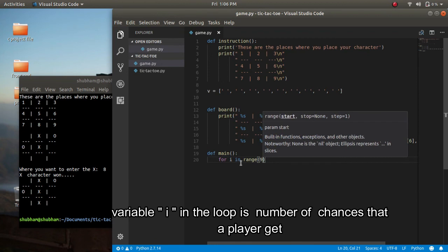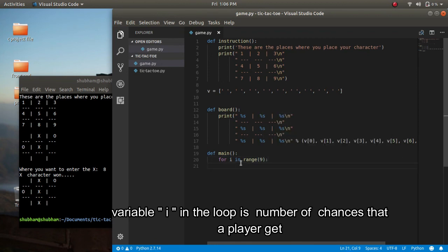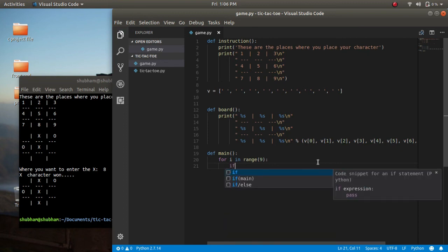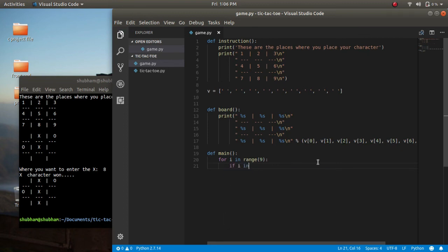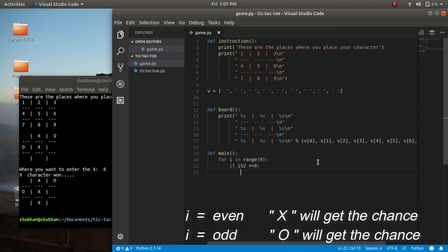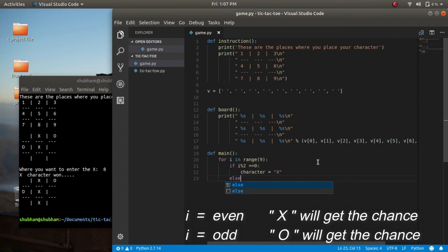For i in range of 9, the first player will get character X and the second player will get character O. Here i defines the turn. If i is even — i equals 0 — then character X gets the chance. And else, if i is an odd number, then character O gets the chance.